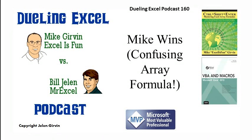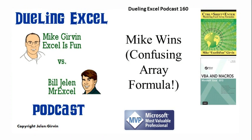It's Dueling Excel Time! Hey, welcome back, it's time for another Dueling Excel podcast. I'm Bill Jelen from MrExcel, we'll be joined by Mike Girvin from Excel is Fun. This is our episode 160.